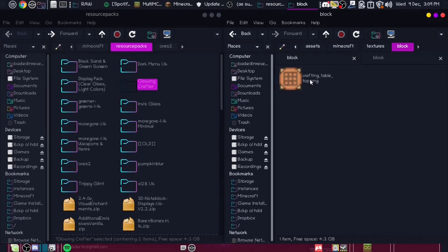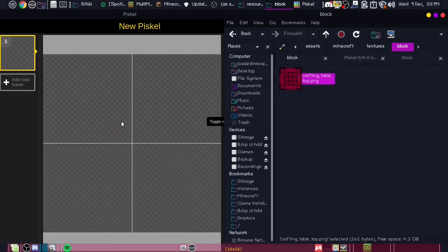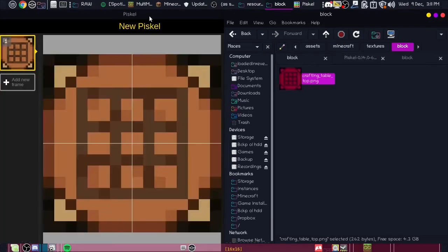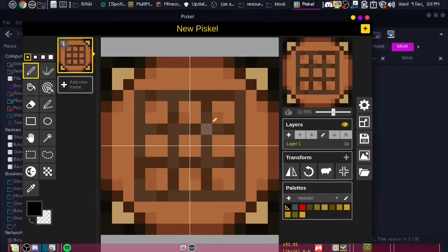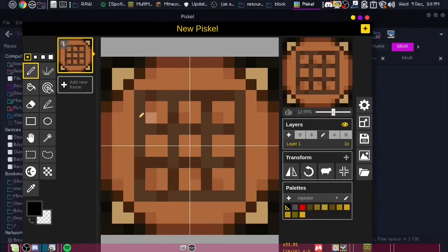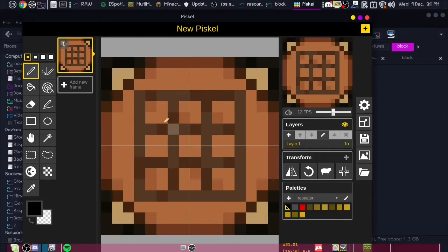Then just pull it up in your favorite editor. And then since these are the parts that we want to be glowing, we want to just get rid of everything else because it'll try and make everything that's on this texture glow.